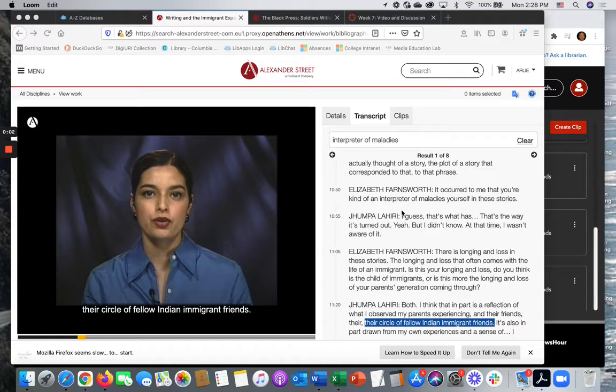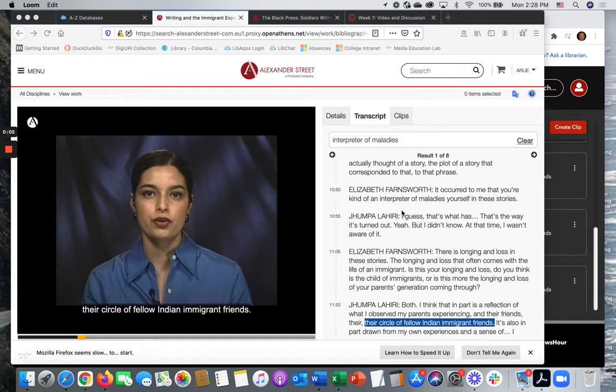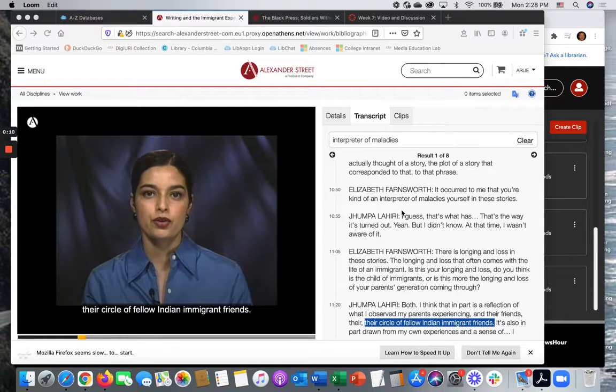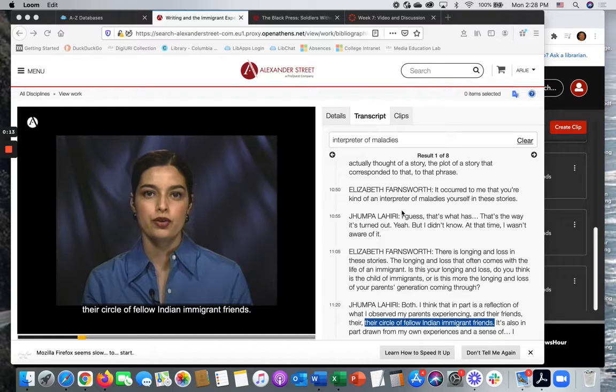This brief video will demonstrate how to create bookmarks and clips from videos in the Alexander Street Press Academic Video Online collections and how to embed those into your Canvas course.